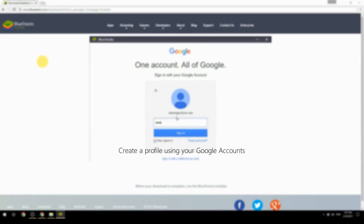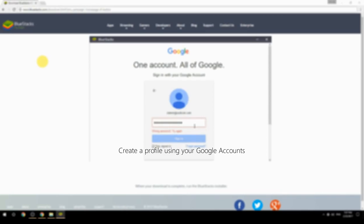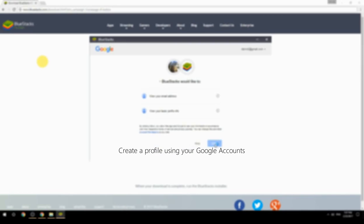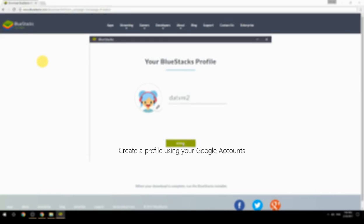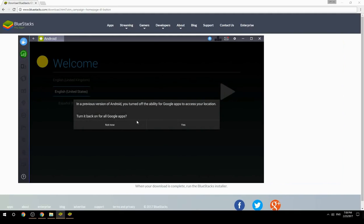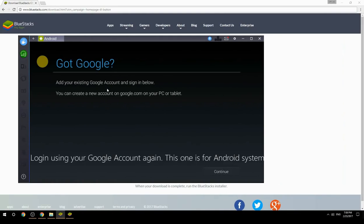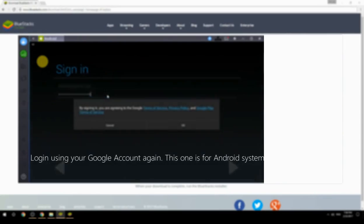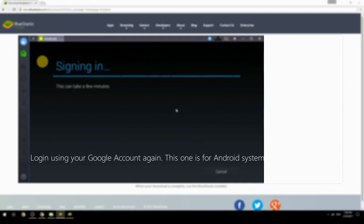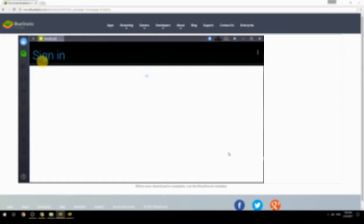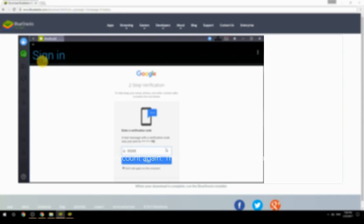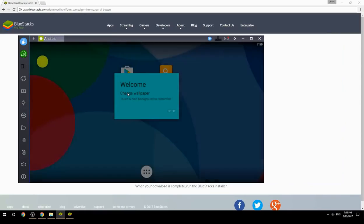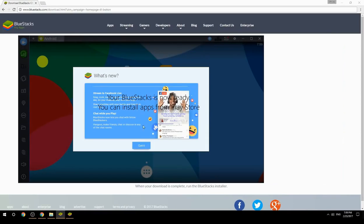Create a profile using your Google account, then log in using your Google account again — this one is for the Android system. Your BlueStacks is now ready and you can install apps from the Play Store.